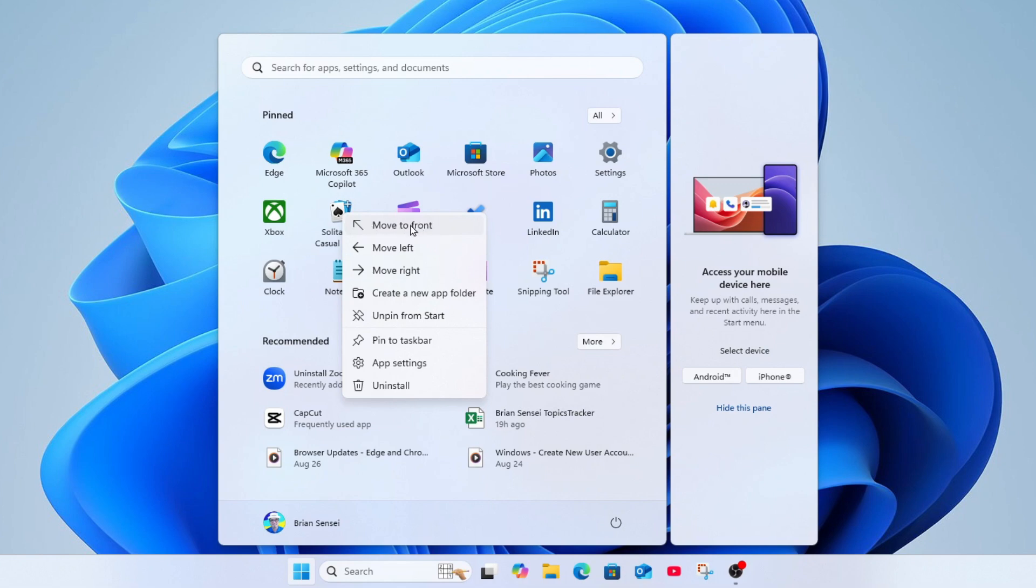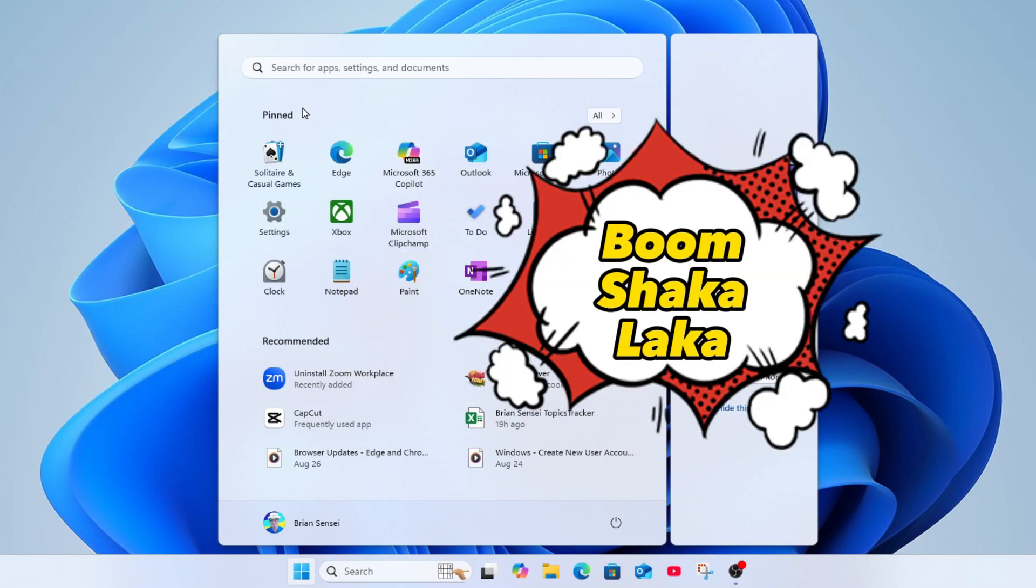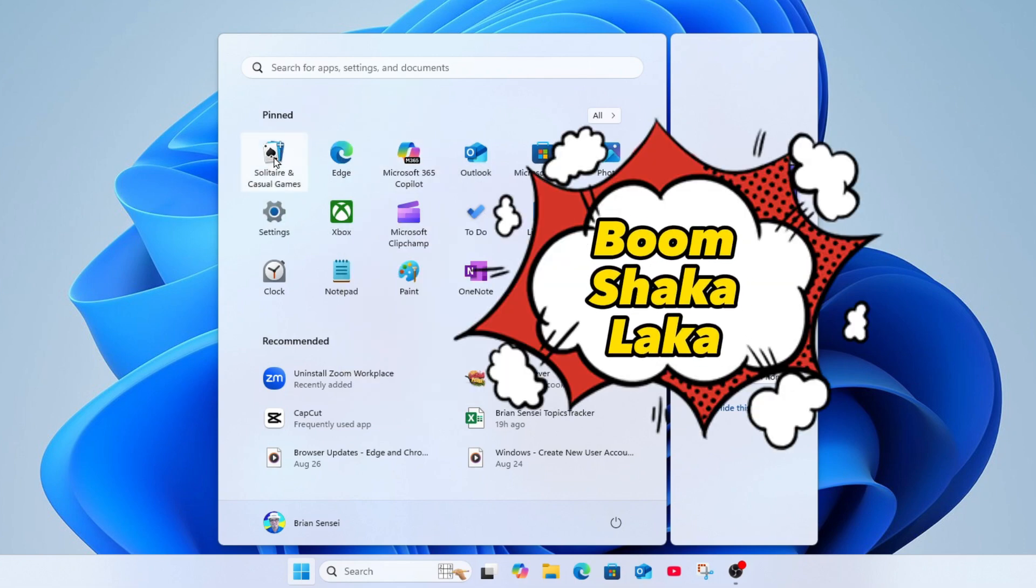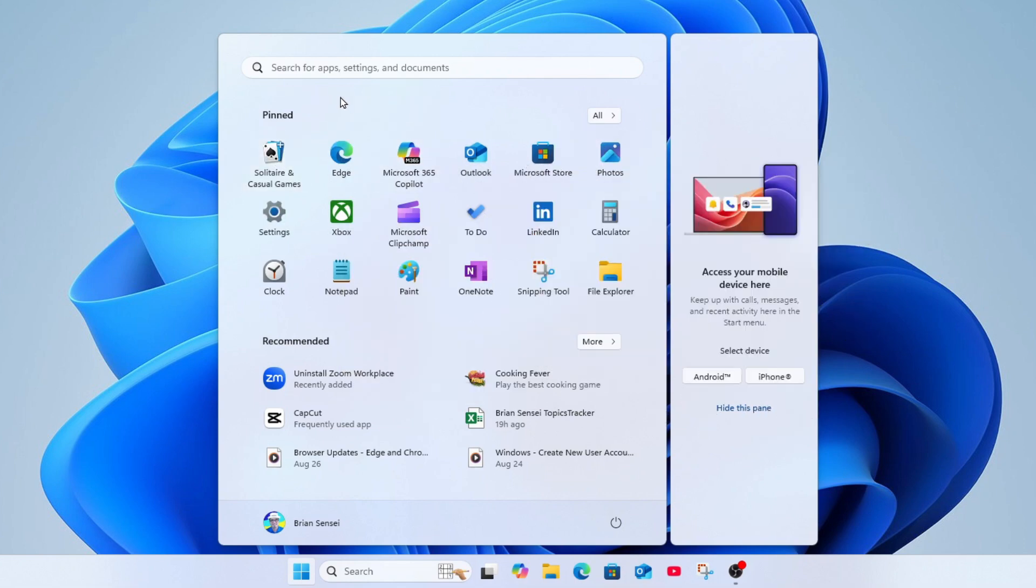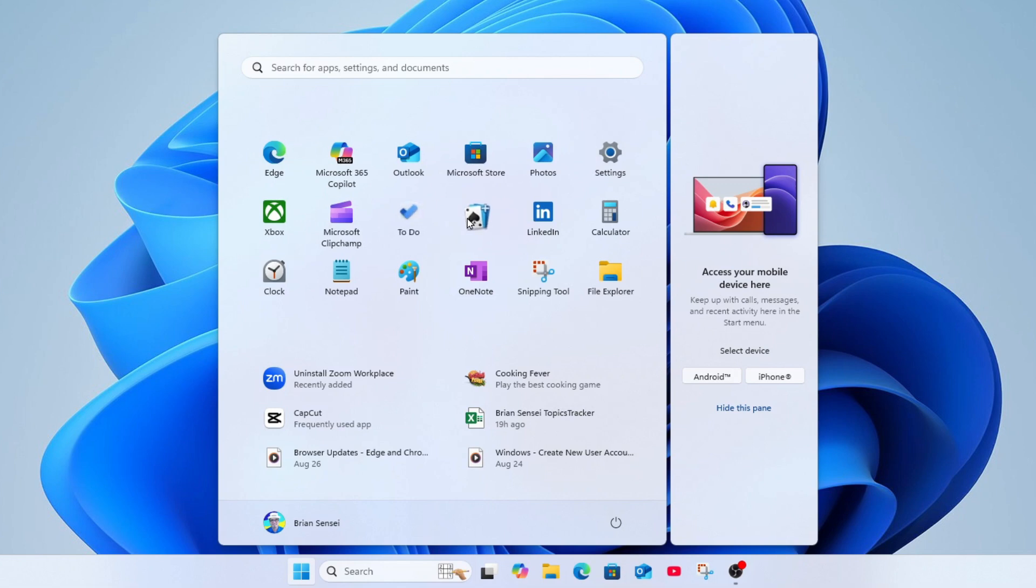Here I can quickly move it to the front of the list or I can move it left or right. Let's move it to the front. And boom shakalaka, it's now at the top of the pinned apps. Now I also want to call out that you can drag and drop to move these around. Simply left-click and hold, and we can drag the app around and place it anywhere in the grid.